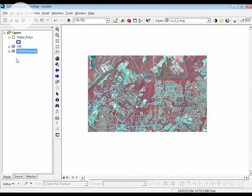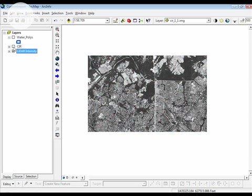For raster data, I have two types of data. I have both color infrared, three-band aerial imagery, and I also have LiDAR intensity data.